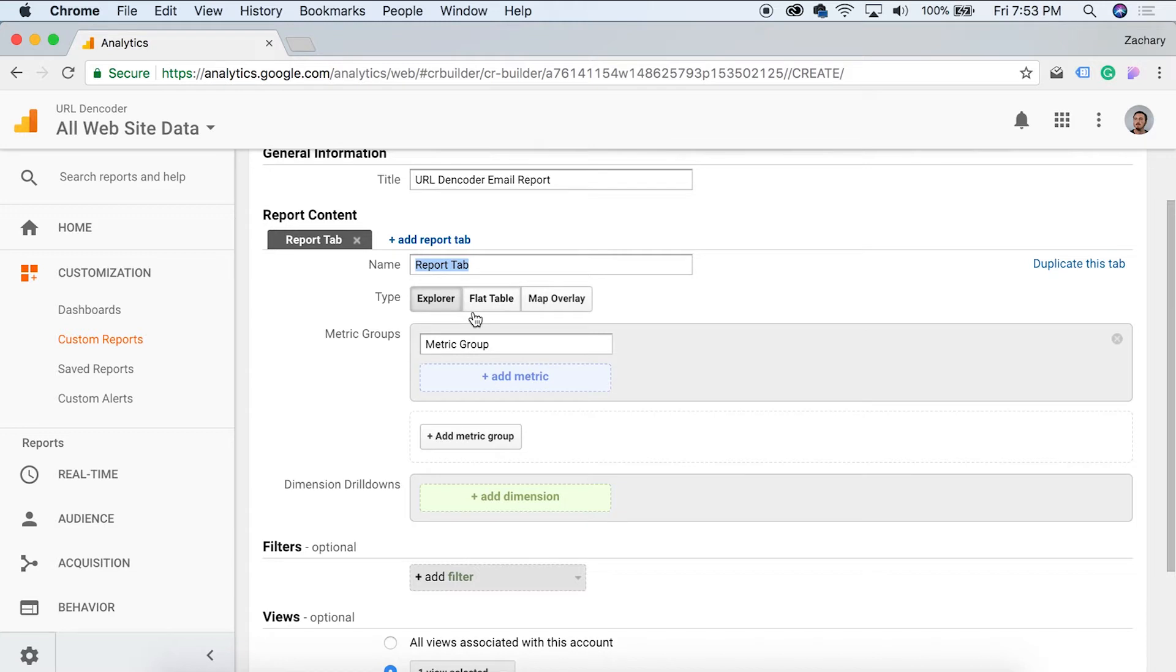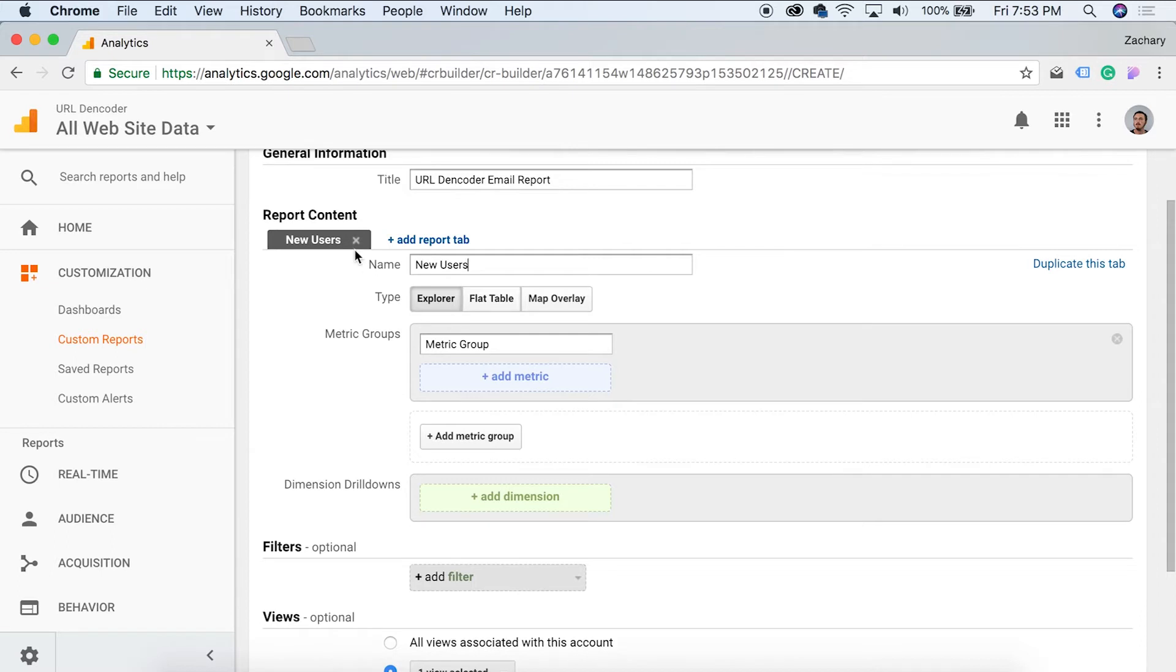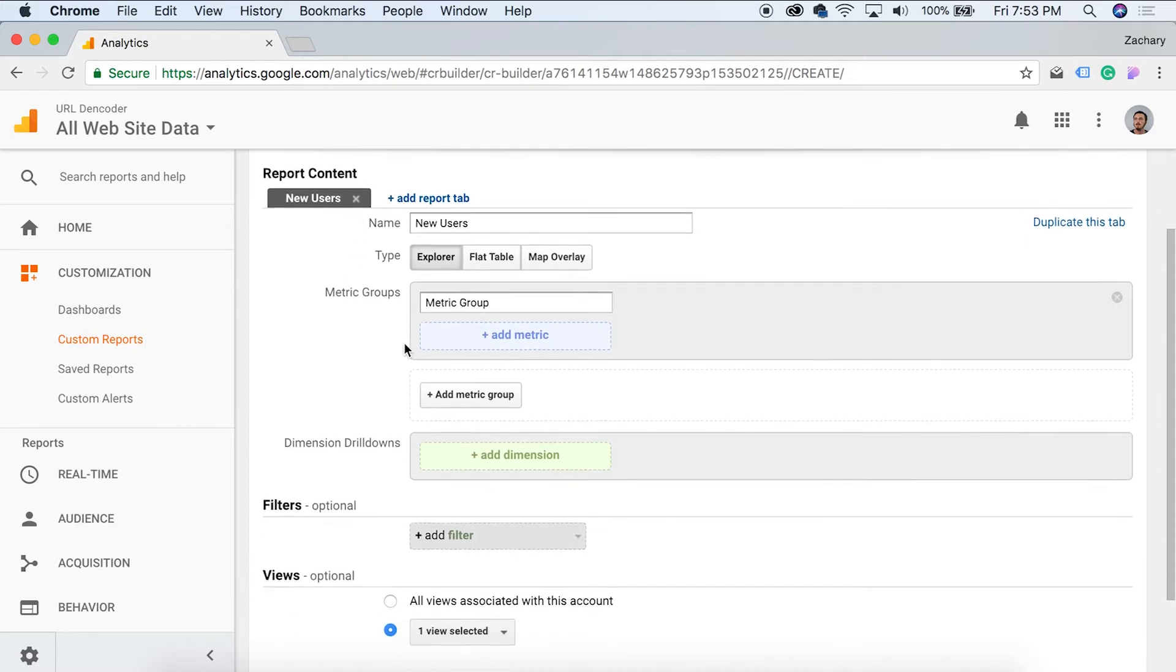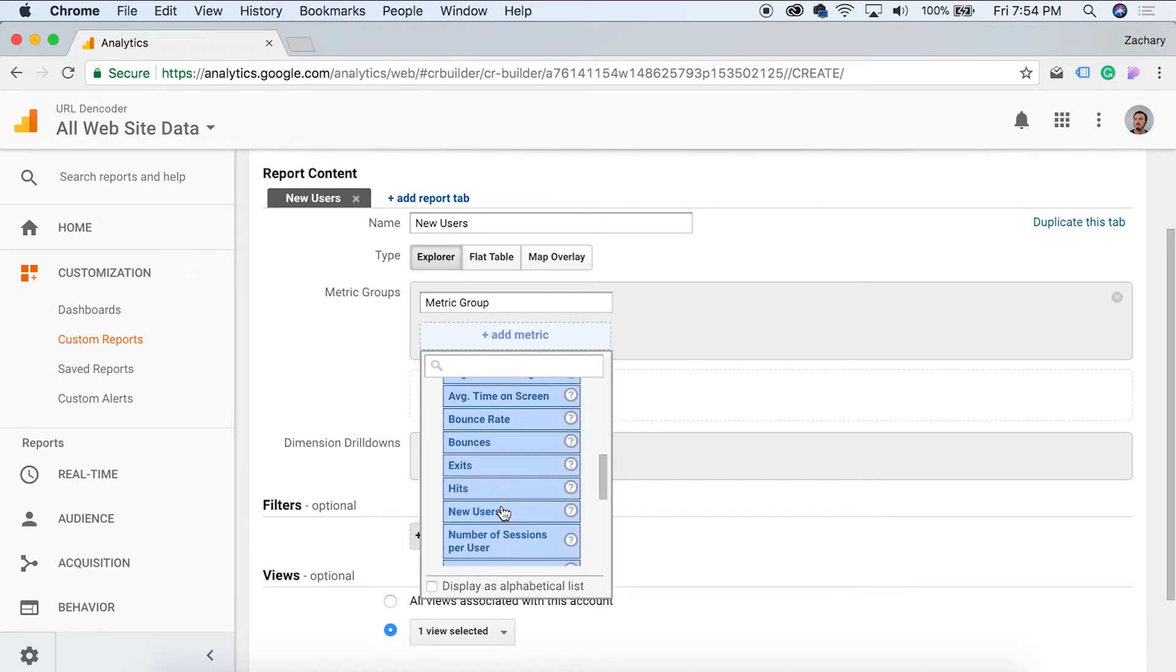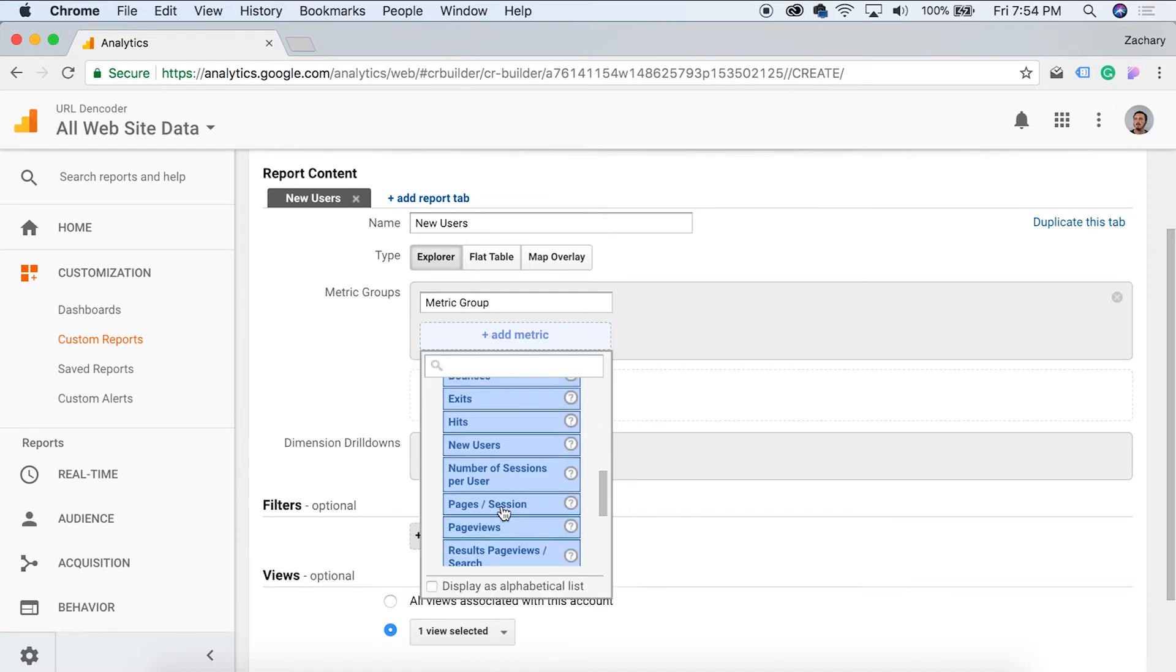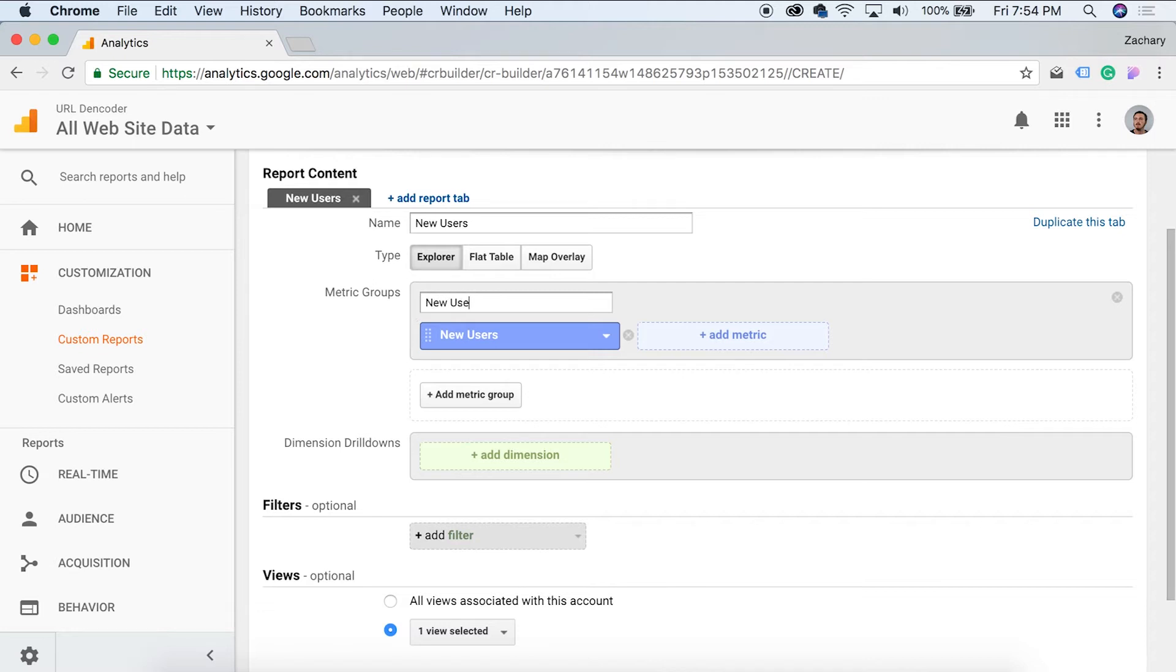So we're just going to say, let's name this one tab new users. Okay. Perfect. So the tab is named new users. Now we can go ahead and add a metric group. So let's just come in here, go to users, come down here and find new users. We can add more than one metric and we can give this a title as well. So here new users.